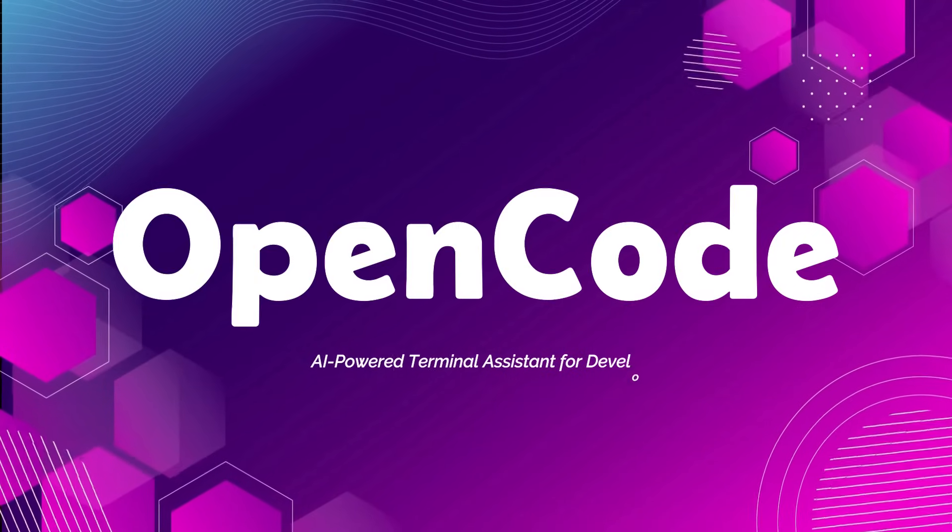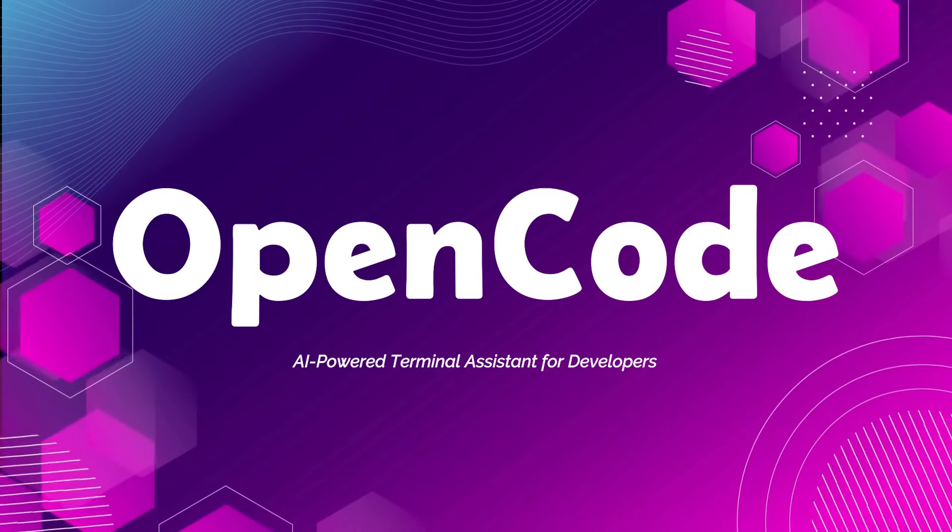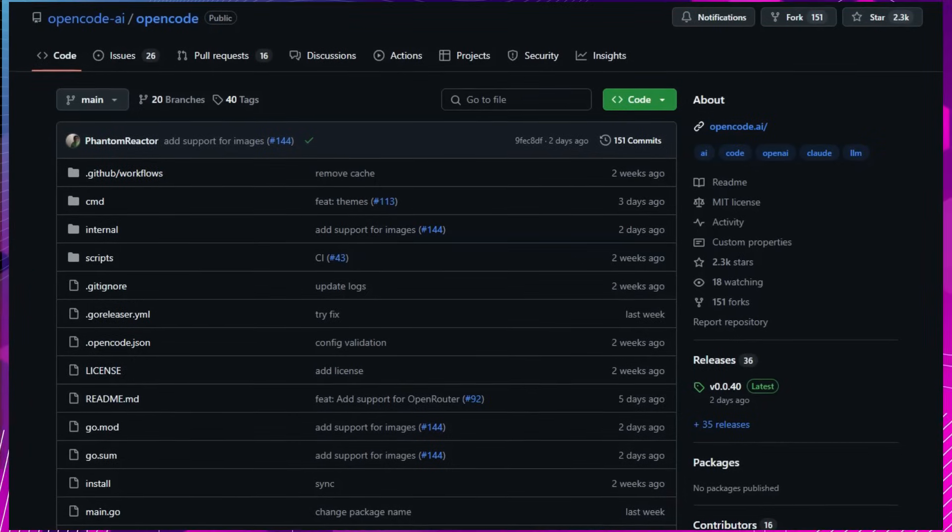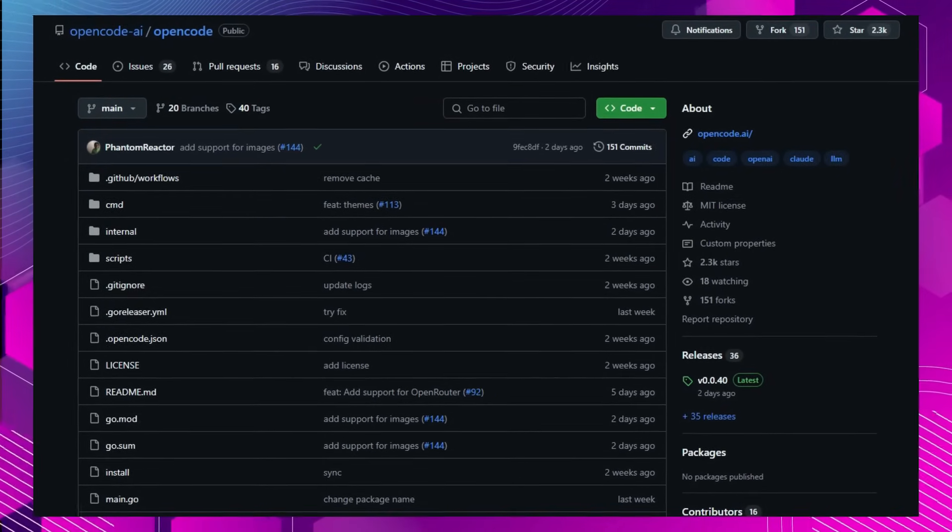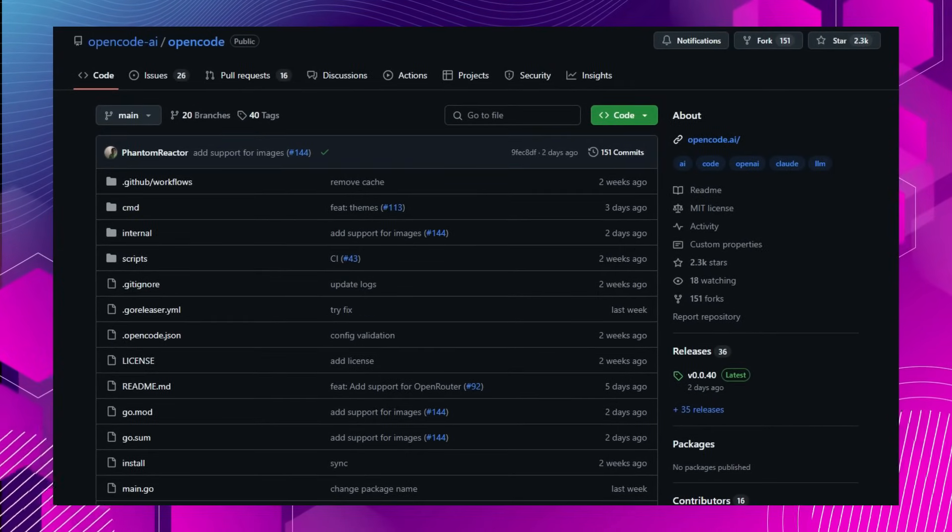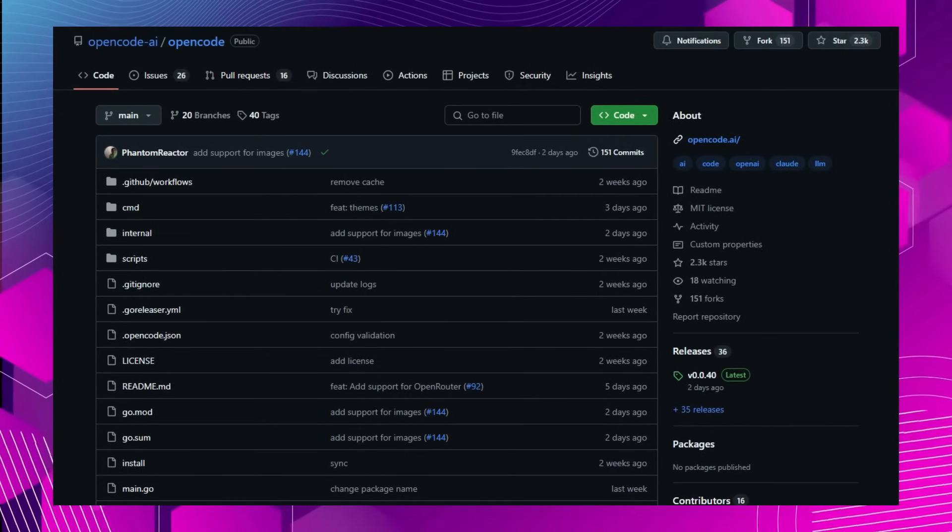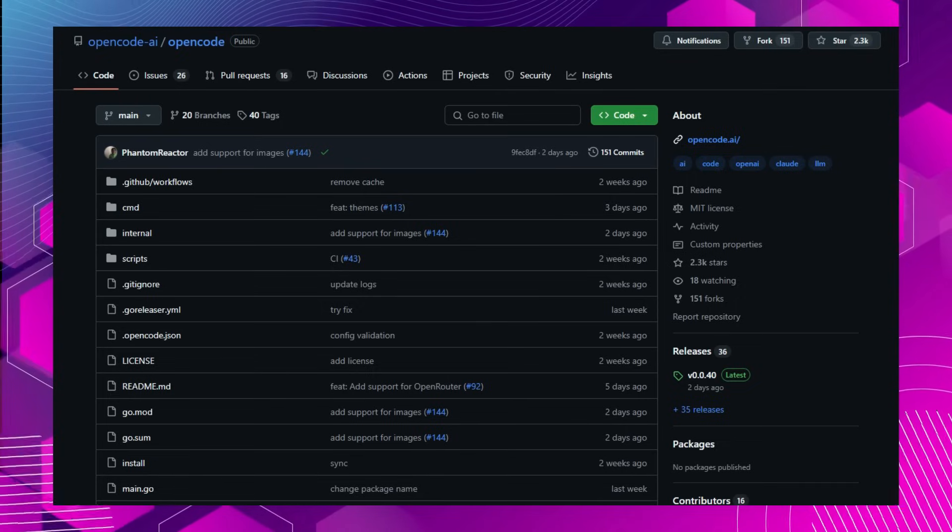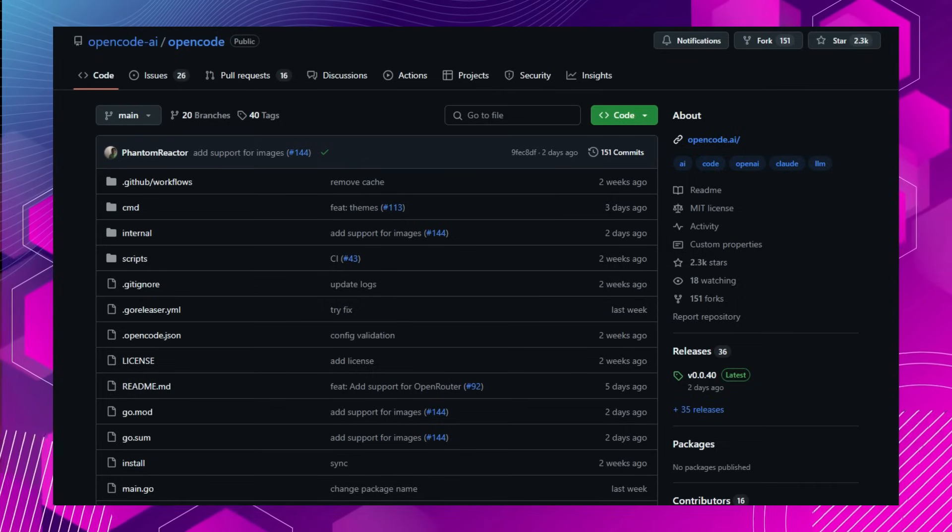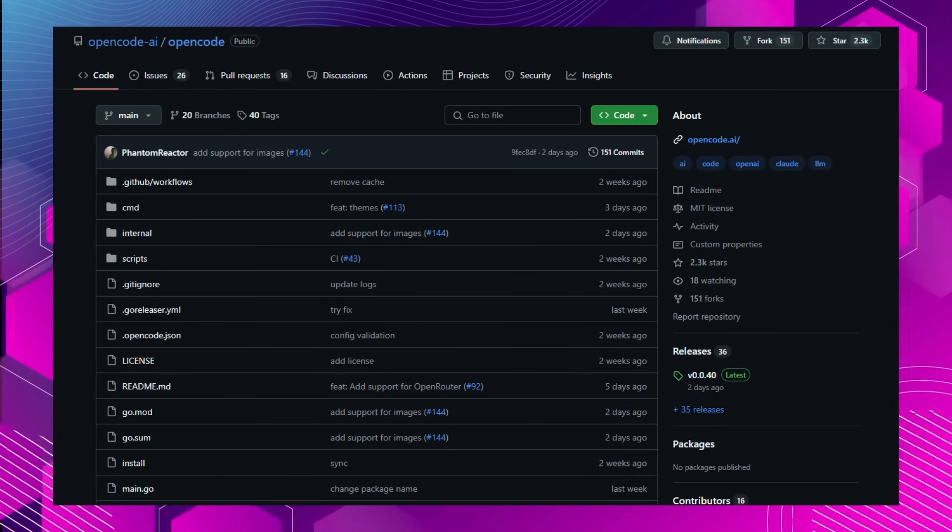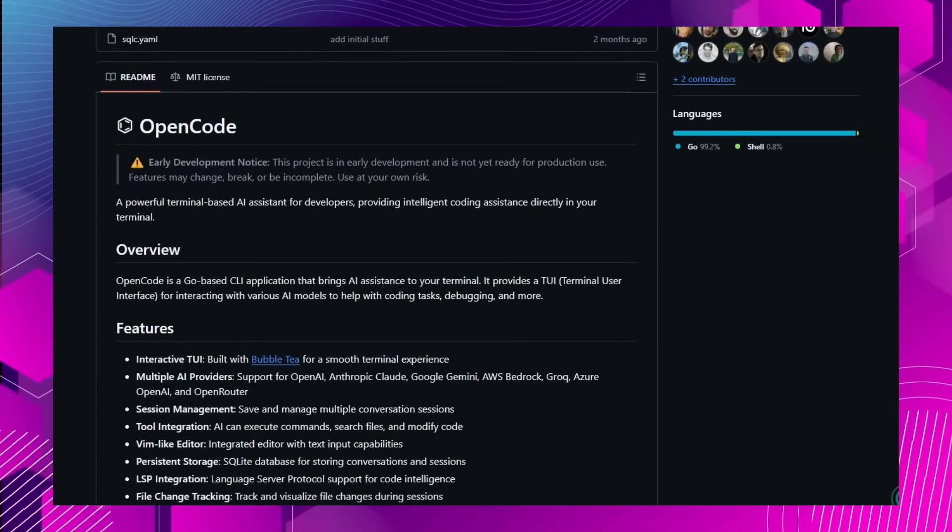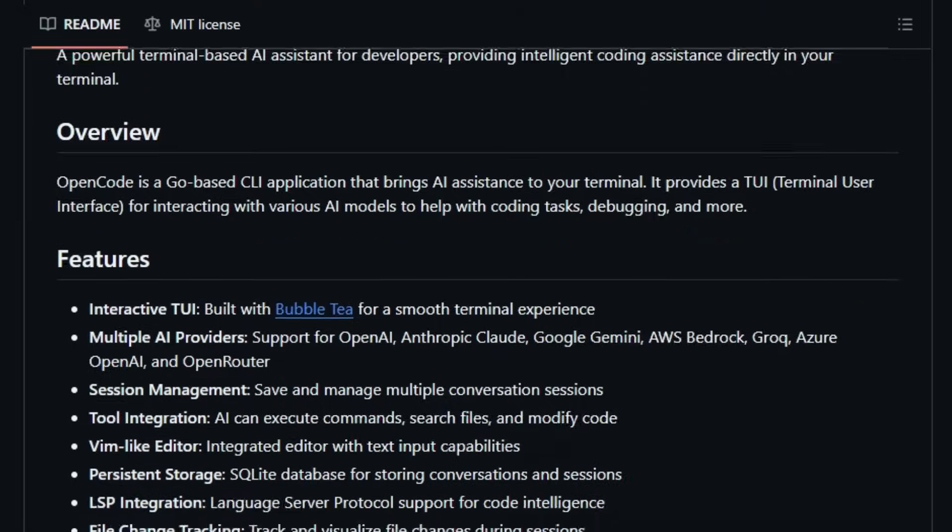Project Number 3, OpenCode, AI-Powered Terminal Assistant for Developers. Imagine having an AI assistant right in your terminal, capable of understanding your code, suggesting improvements, and even executing commands, all without leaving your command-line interface. OpenCode is a Go-based CLI application that brings AI assistants directly to your terminal, providing a seamless and efficient development experience.